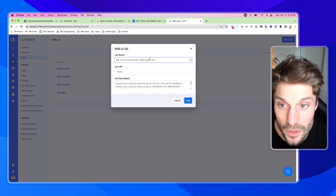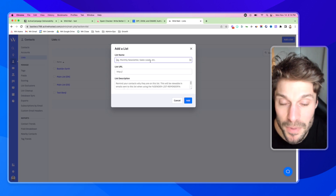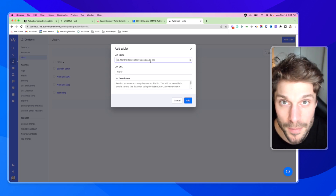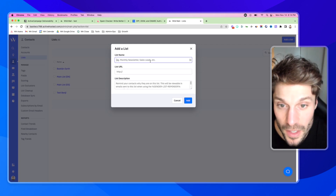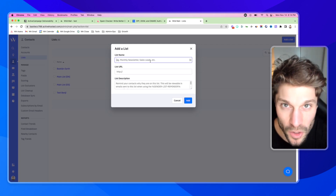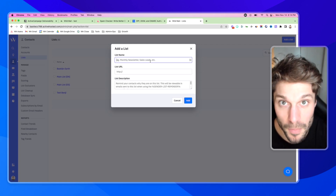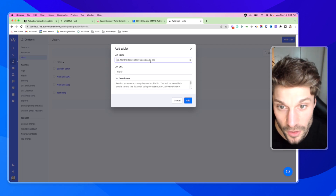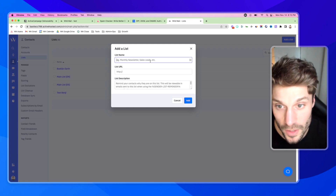You can create your list name, and keep in mind that your contacts who have subscribed and opted into this list are able to see this name. You want to keep it short and descriptive to remind them of what they opted into. So let's use one of the examples here: Monthly Newsletter.